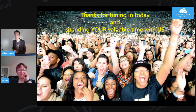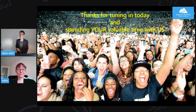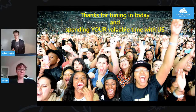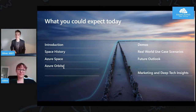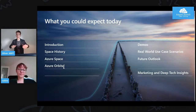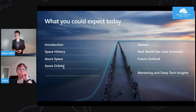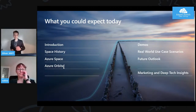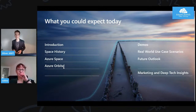A huge thanks to all of you who have joined in today, because we know there are a lot of other topics, Zoom meetings, Slack channels, and Netflix series you could have joined instead. So massive thank you for joining our channel this hour. What can you expect today? An introduction, a quick overview of Céline and myself, then space history, a look at Azure Space and Azure Orbital, demos, real world use cases, and the future outlook. It will contain a small portion of marketing, but also deep tech insights and hopefully a little fun across the 50 minutes.